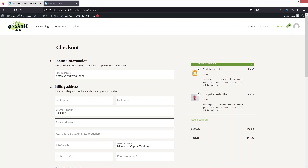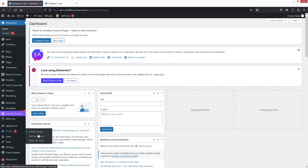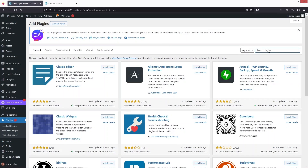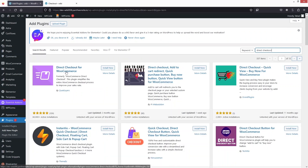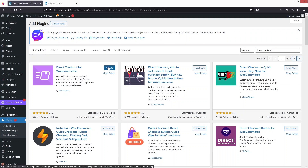We simply go back into the dashboard, and first of all we need to install a plugin. So let's click on add new plugin. Here in the plugin I have to search for Direct Checkout for WooCommerce. So I have to install this. Now let's just click on activate.